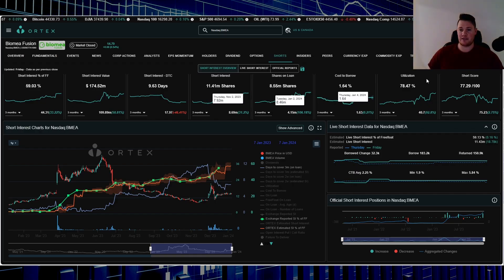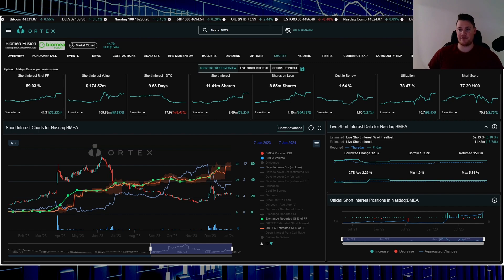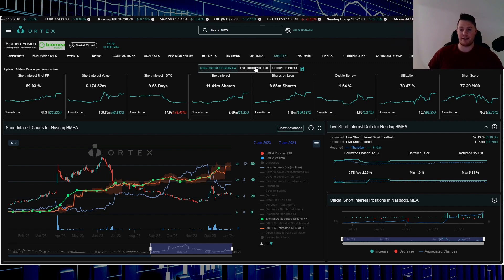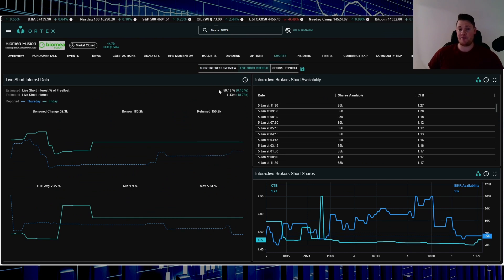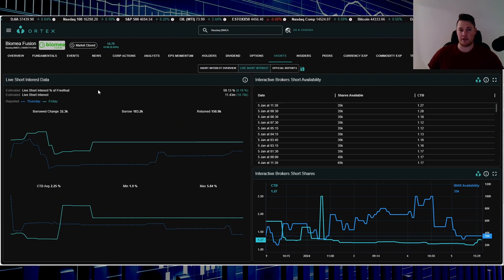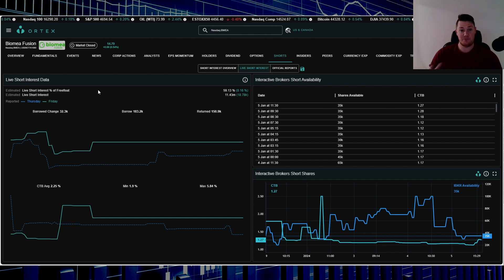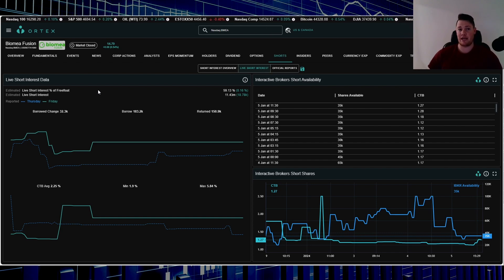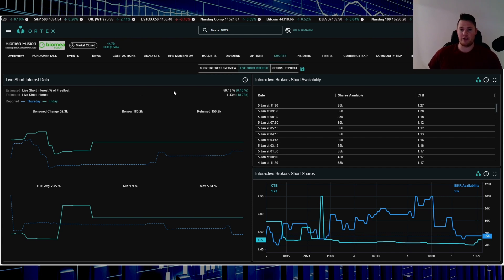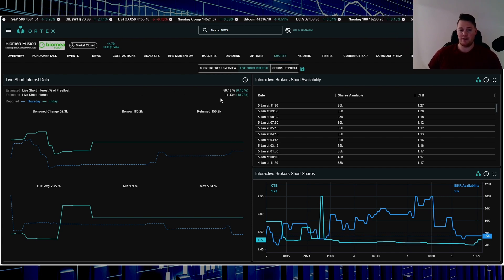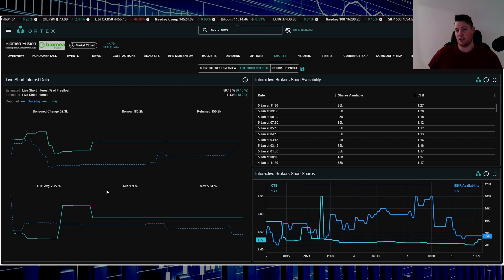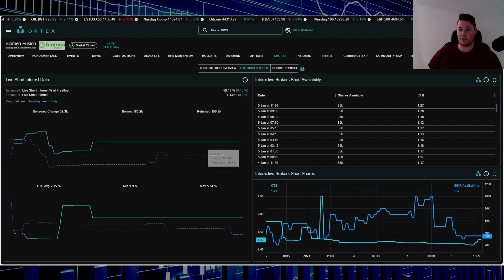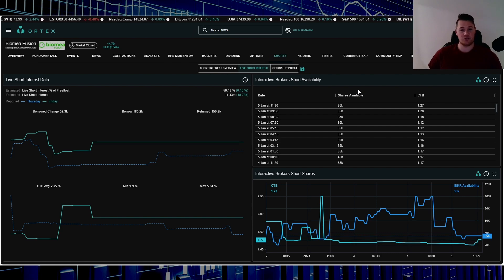Utilization is 78.47%, short score is 77.29. On Friday shorts did increase about 19,000 shares. 59.13% of the free float is being shorted. So in reality, if a company does a reverse stock split, that does skew the numbers behind the scenes with Ortex, but 59.13% is absolutely crazy considering the stock performance over the last one year. So shorts are doubtful. Right now 11.43 million shares overall are being shorted. Very low cost to borrow, so 2.25% is the average.